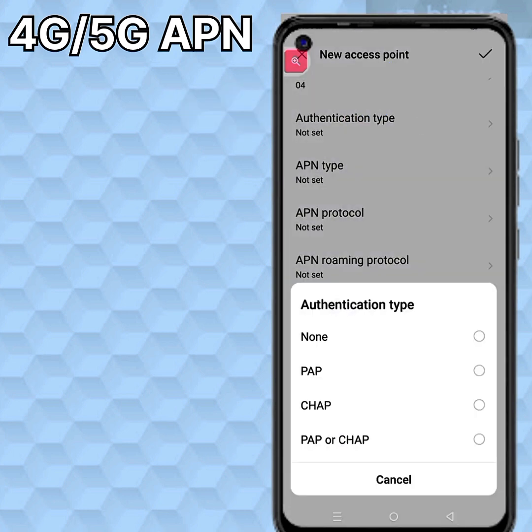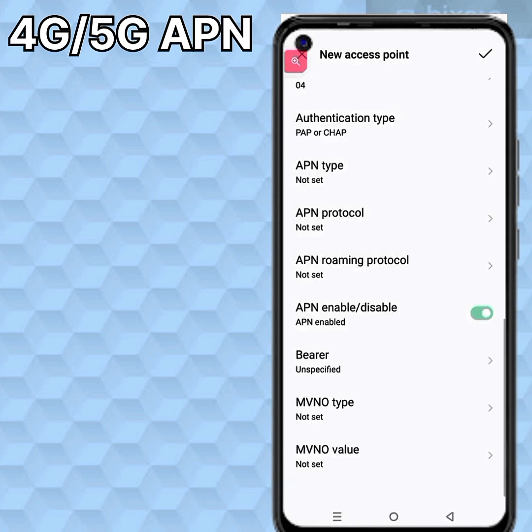Authentication type: PAP or CHAP. APN type — enter the appropriate value.